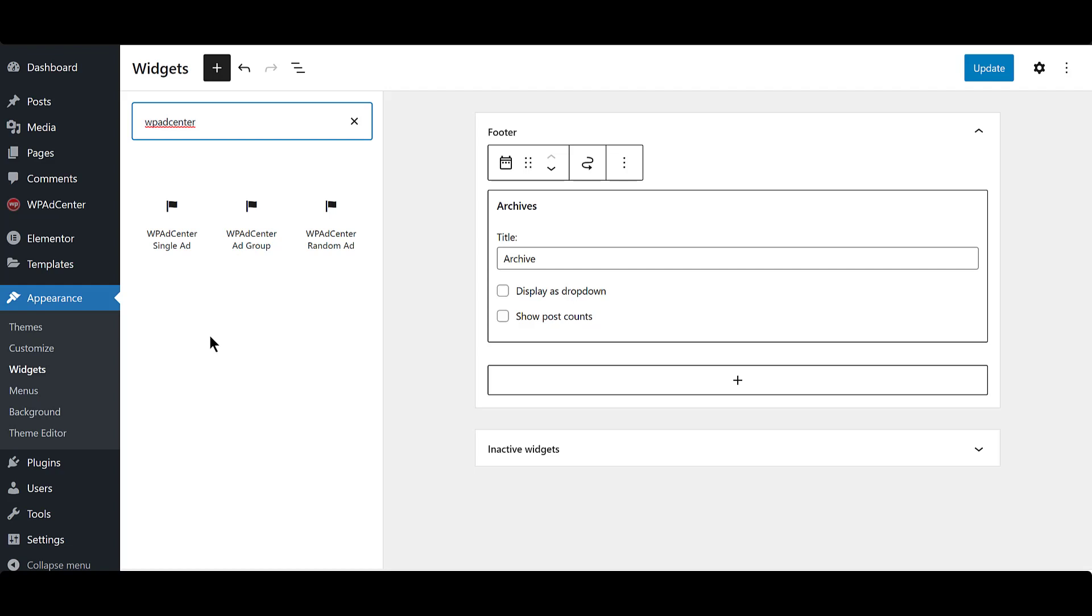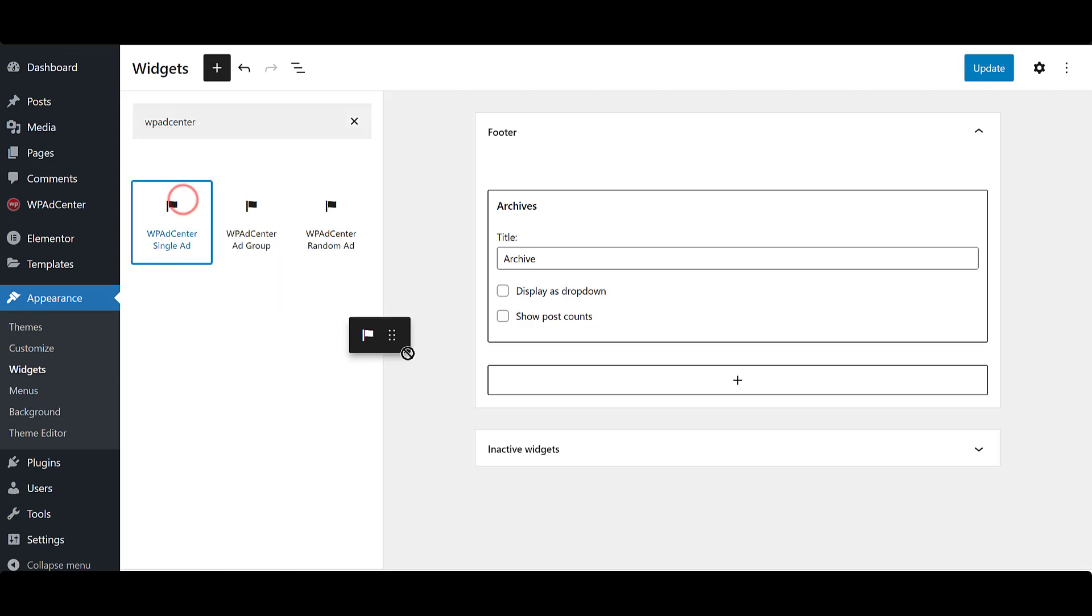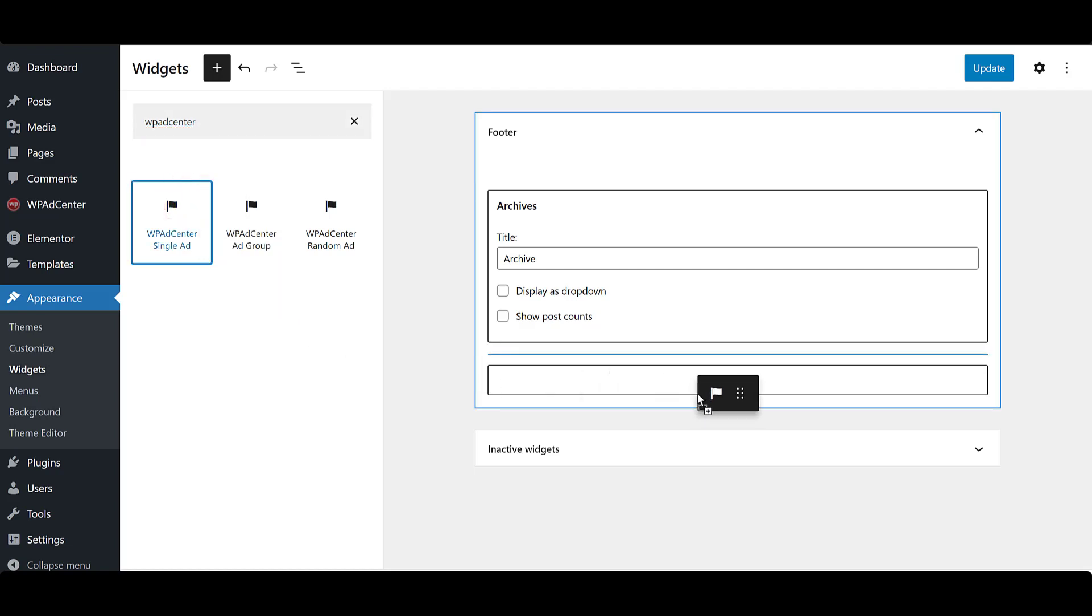To use an ad widget, you are going to drag that over to the footer or any widgetized area of your site. Here, we will drag and drop the single ad block.